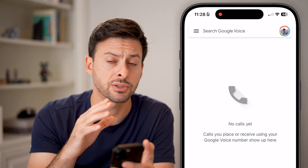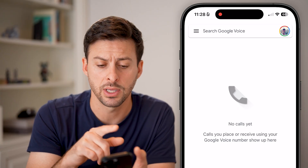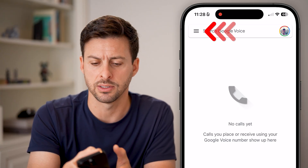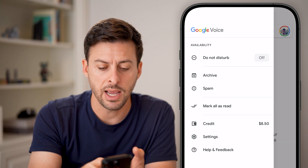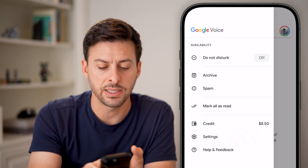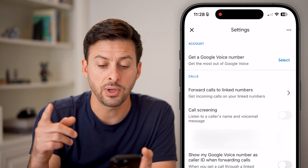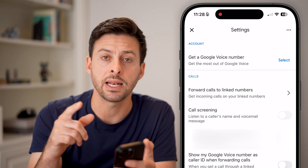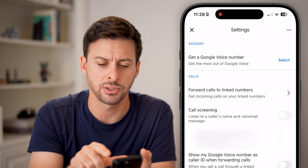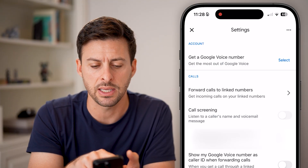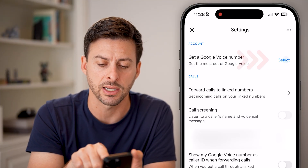Now you'll see a screen that looks like this. The first thing I would recommend doing is tapping on the three lines at the top left of your phone, then tapping on Settings midway down. Once you're in Settings, you might need to get a Google Voice phone number if you don't have one already. So let's hit "Get Google Voice phone number" at the very top and tap that Select button.